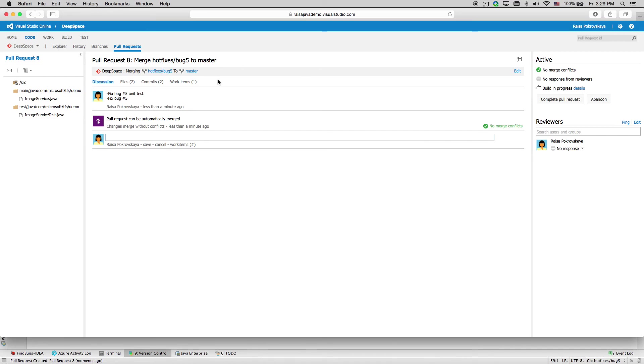This is how we create a poll request from Visual Studio IntelliJ plugin. Please visit java.visualstudio.com for more details and walkthroughs. Thanks for watching.